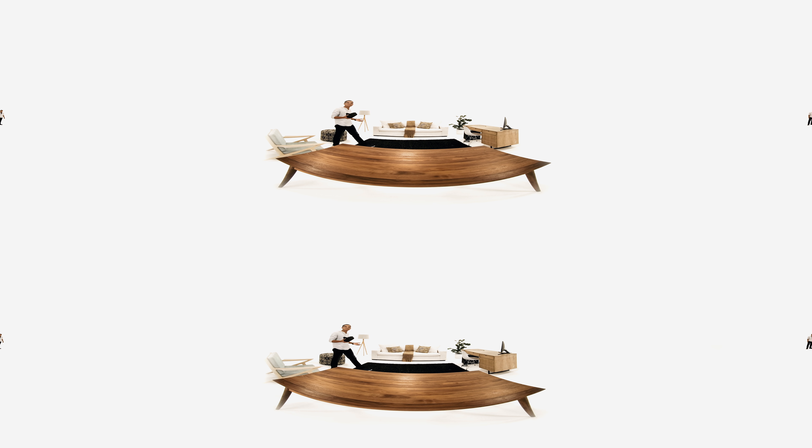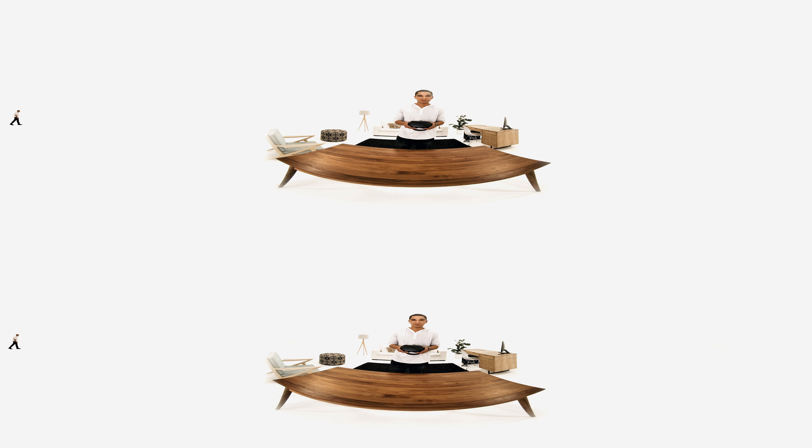This is Oculus Quest, the groundbreaking all-in-one headset that brought VR into the homes of so many people. And guess what? It just got even better.